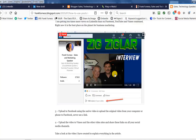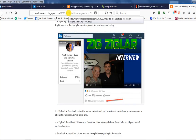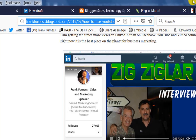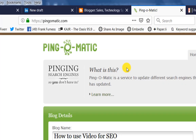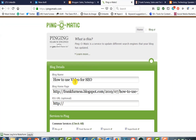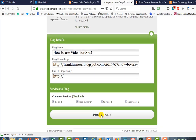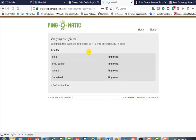I also go to my blog, copy the subject line, and go to a tool called Ping-o-matic. Ping-o-matic pings your blog all over the internet. I go in, paste the title — 'How to Use Video for SEO' — hit send pings, and it sends it out to all of the blog engines.